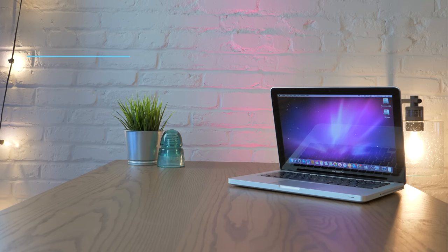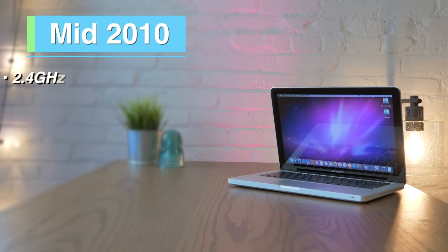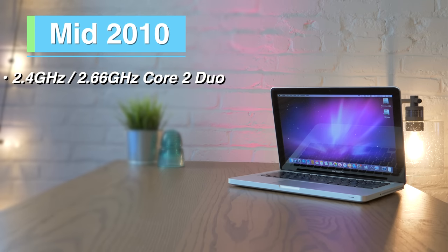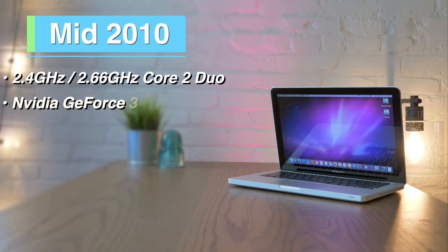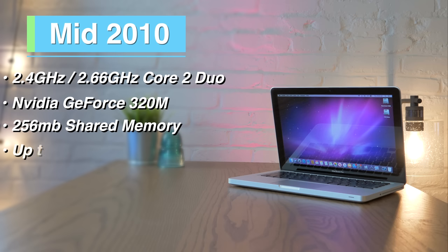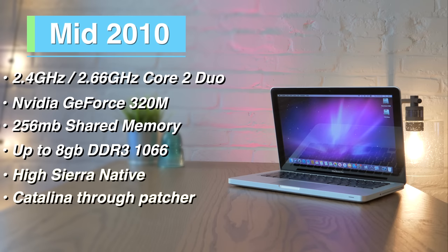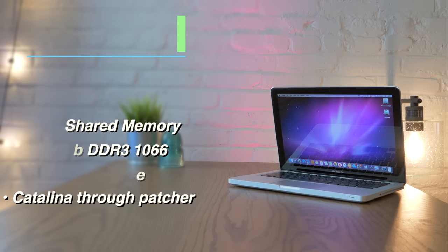Next up are the mid-2010 MacBook Pros. These come with either a 2.4 or 2.66 GHz Core 2 Duo NVIDIA GeForce 320M graphics with 256 MB of shared graphics memory, and support up to 8 GB of 1066 MHz DDR3 RAM. Natively, these things can run High Sierra, or they can go up to Catalina through patch tools.